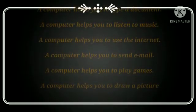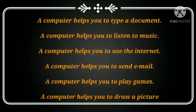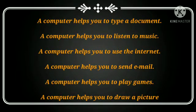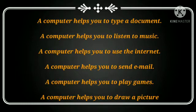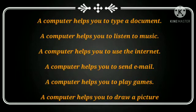Now let's learn about some uses of computers. A computer helps you to type a document, listen to music, use the internet, send email, play games, and draw a picture.